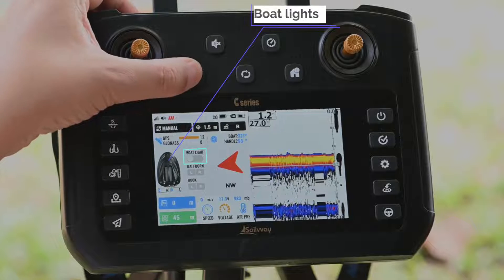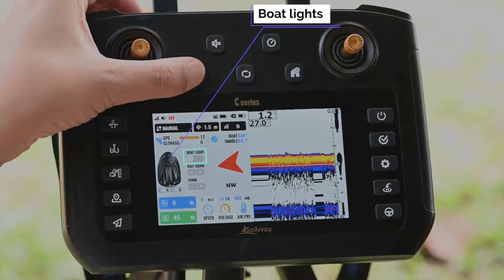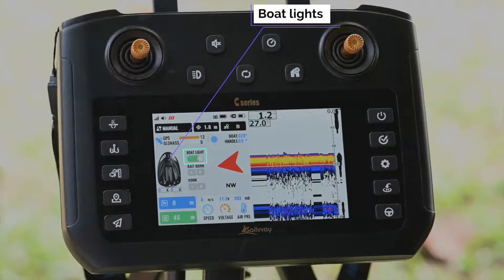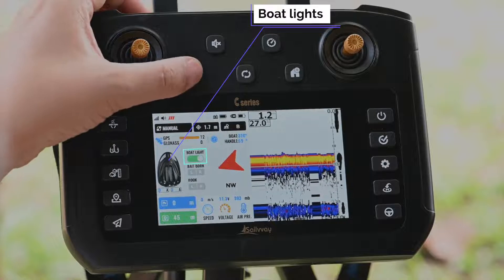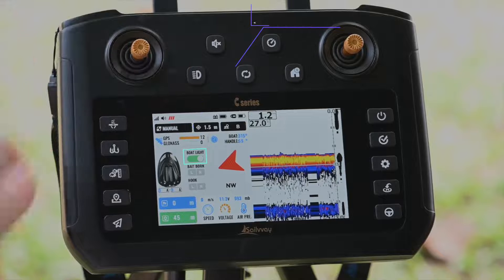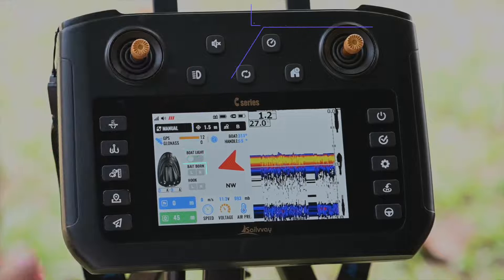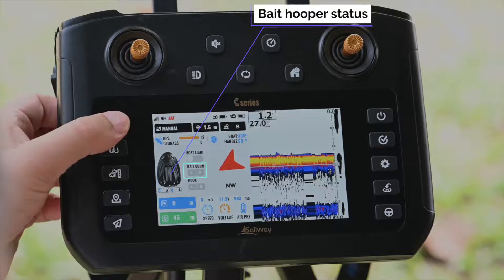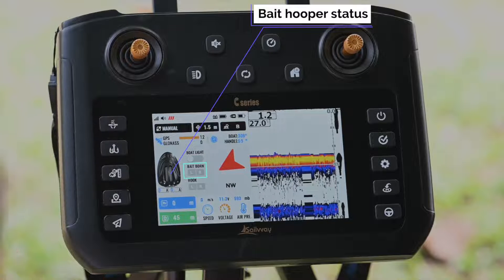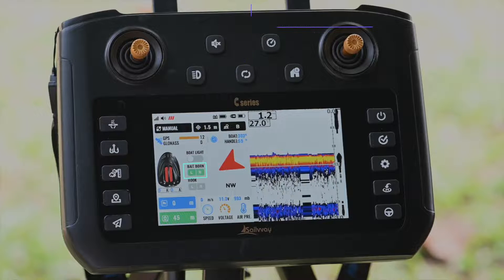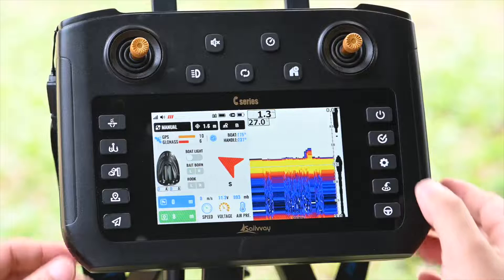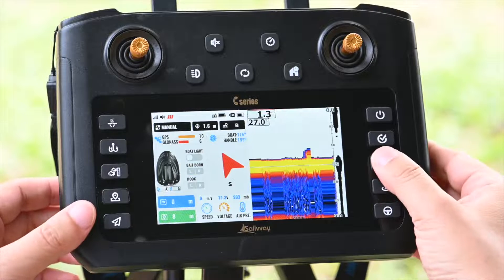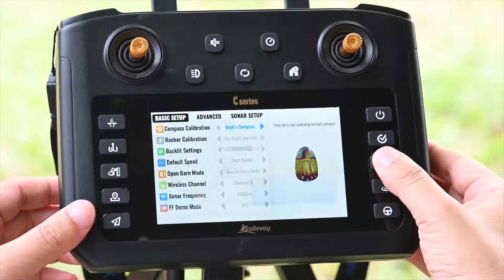The status of the boat lights is shown here, and we can switch the lights on or off. Here is the bait status. Press once to release the left side hopper. Press twice to release the right side hopper.